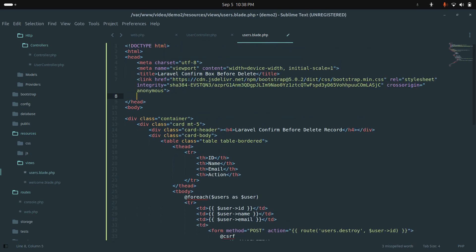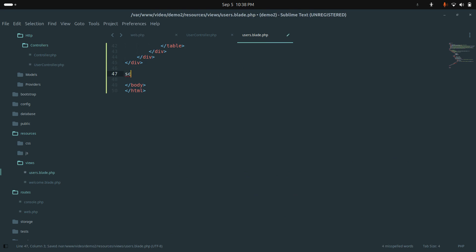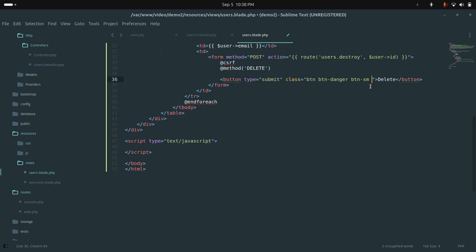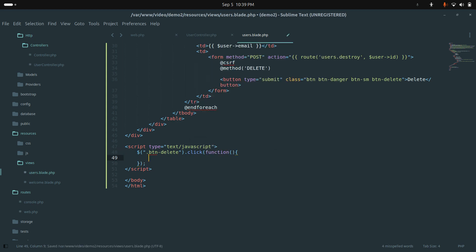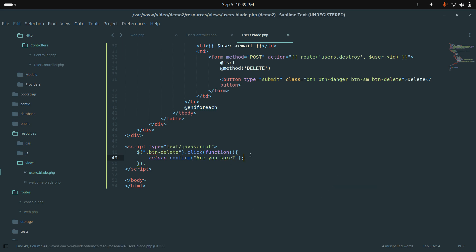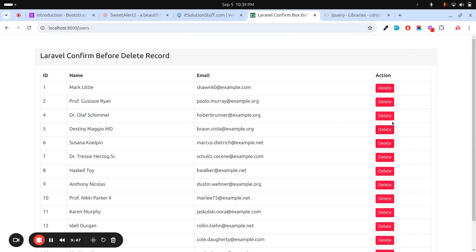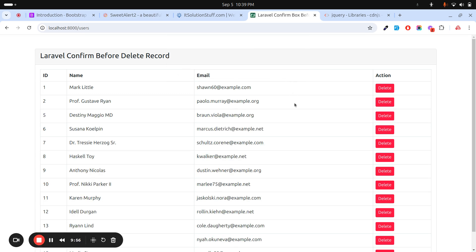Let me add the jQuery CDN and paste it in the blade file. At the end I'll add a script, and on the Delete button I'll add a class btn-delete. In the script I'll add a click handler on .btn-delete that returns confirm('Are you sure?'). Save and refresh — clicking Delete now shows 'Are you sure?'. Canceling does nothing; confirming deletes the record.